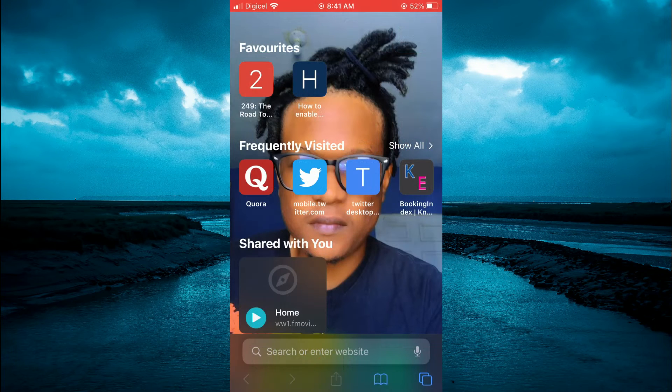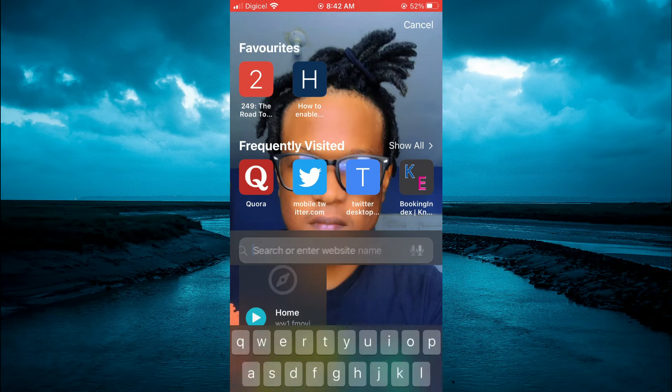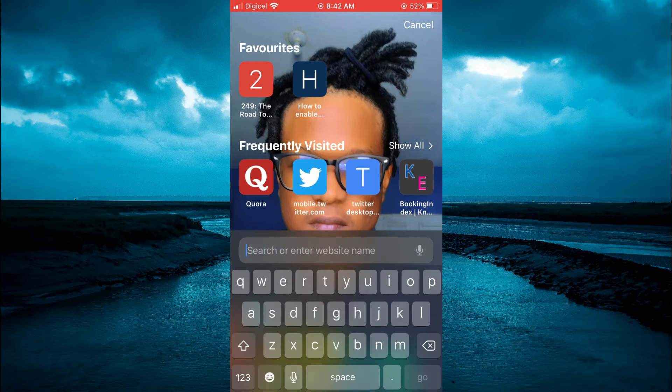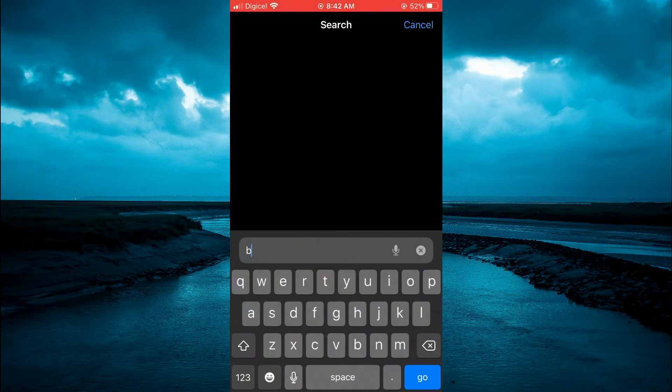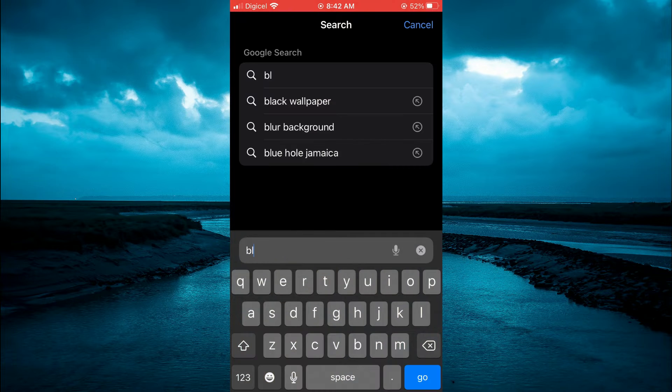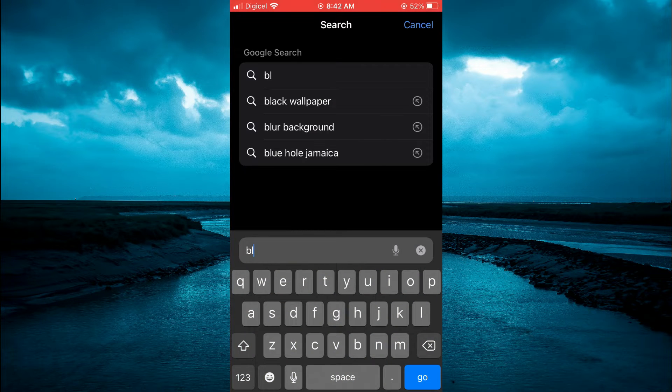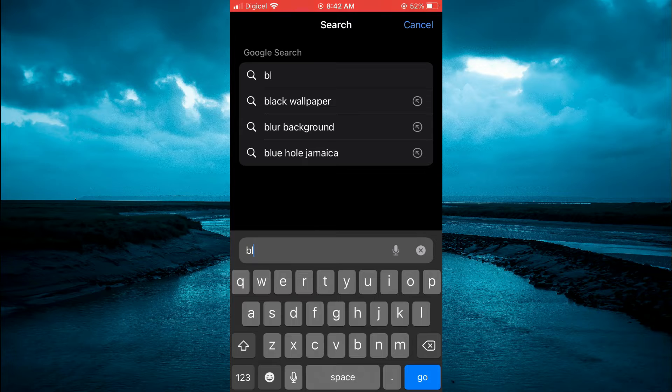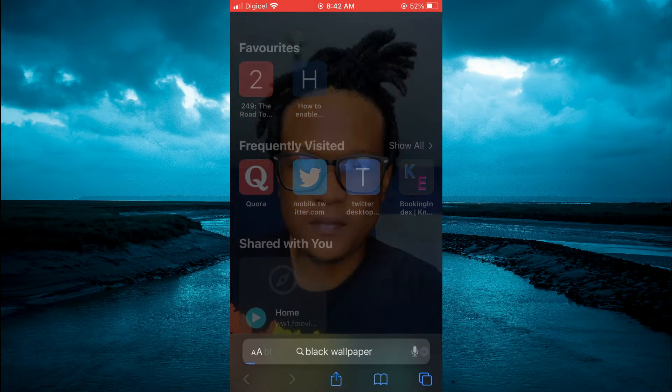And from here, I want you to tap on the search bar. And I want you to type in black background or black wallpaper. And you're going to tap on it.